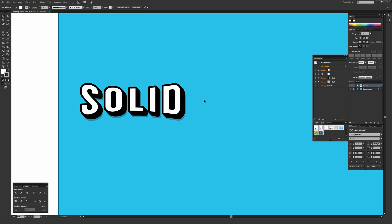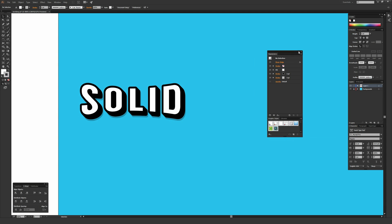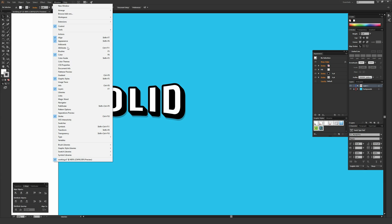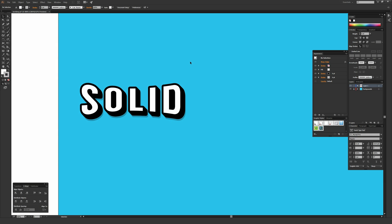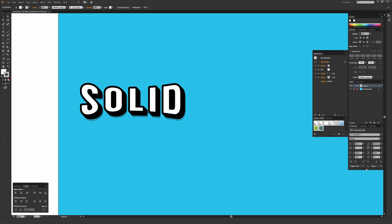You want a few different windows open. The most important one is Appearance at the top, which I'll keep locked to the side. You're also going to want Graphic Styles opened for the very last part of the tutorial. Those are the only two main things you're going to want opened. It might also be helpful to have Window, Type, then Character selected, which is on my right side of my screen.